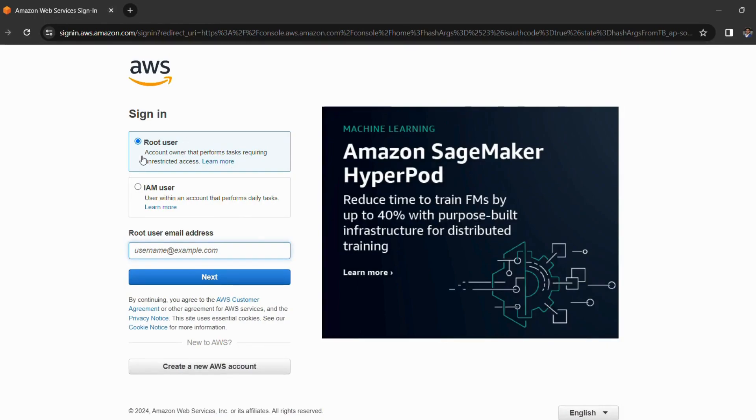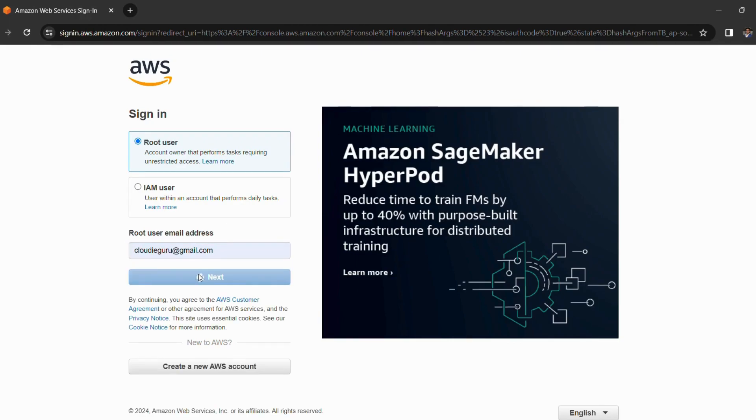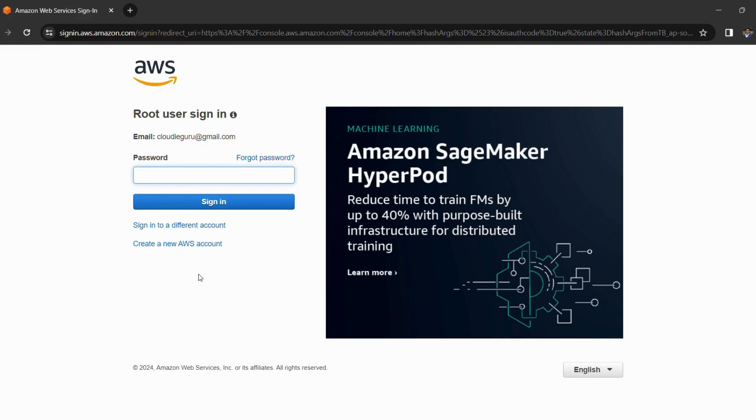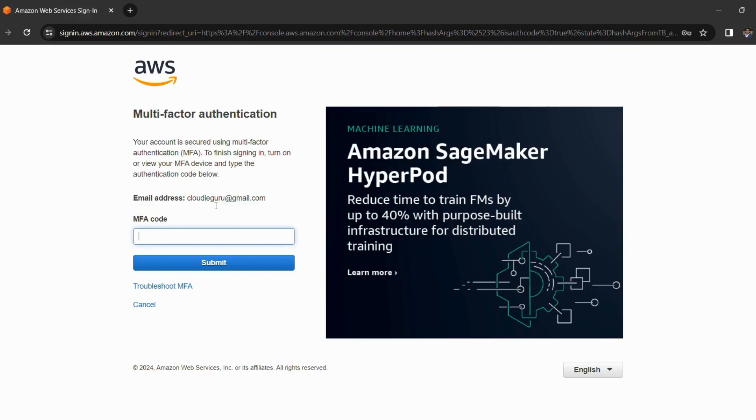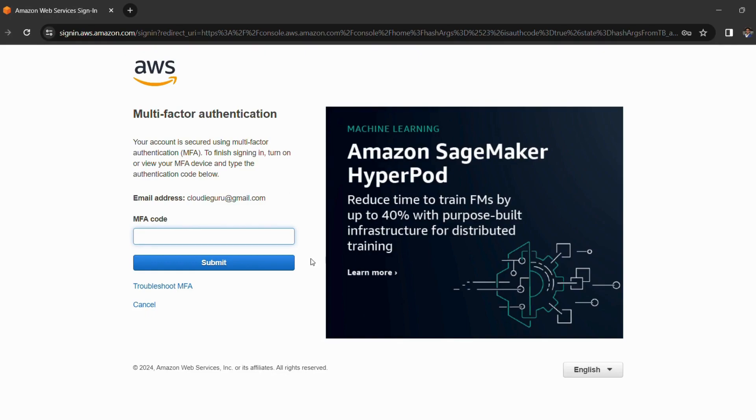So I will enter my email ID, then my password. So now you guys can see that it is asking me for an MFA code which I have to enter from my Google Authenticator on my phone. So this step was missing before this video.